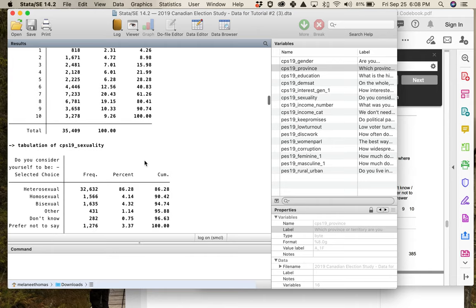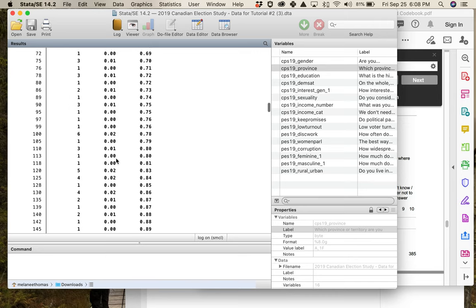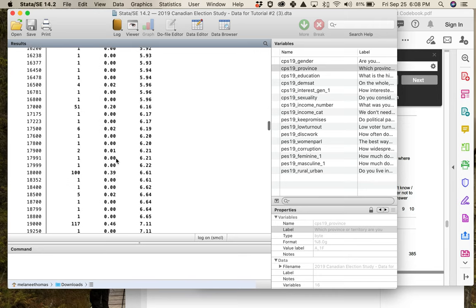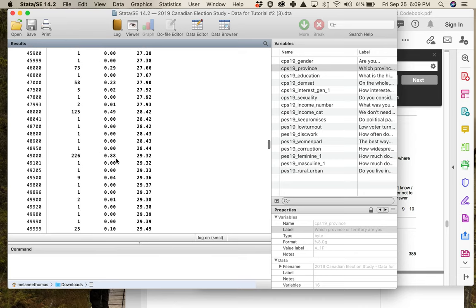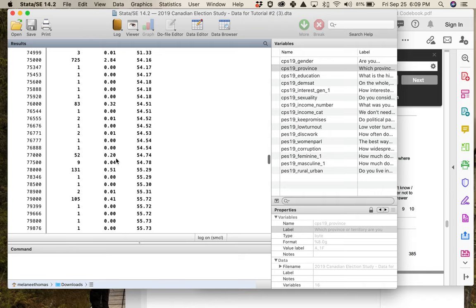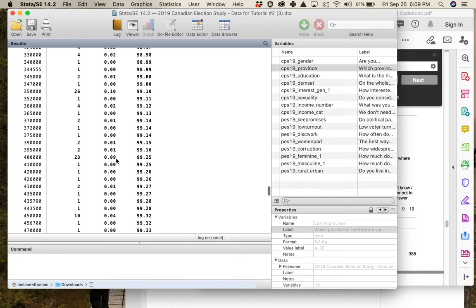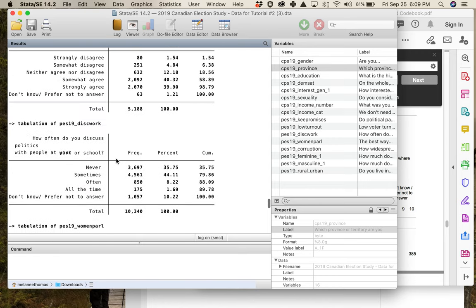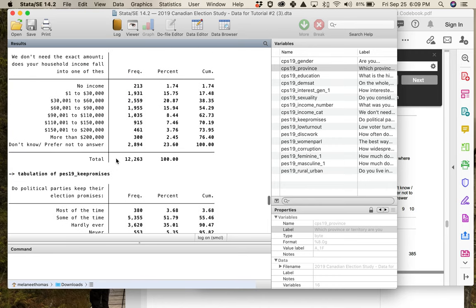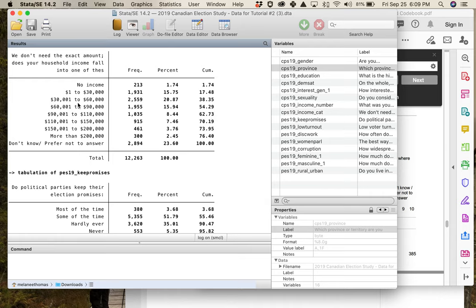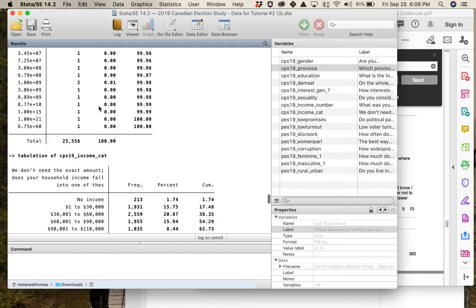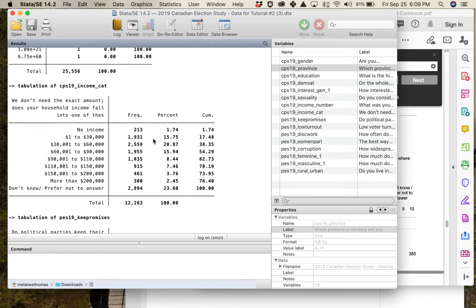Looking at the distribution, fewer people say they have zero interest in politics compared to those reporting a great deal of interest. Further down in the output, there's the sexual orientation variable and the income variable — which is very long. Then there are income categories, and a big thing to examine is whether the gaps between categories capture equal amounts of money, because equal intervals has different implications than unequal ones.